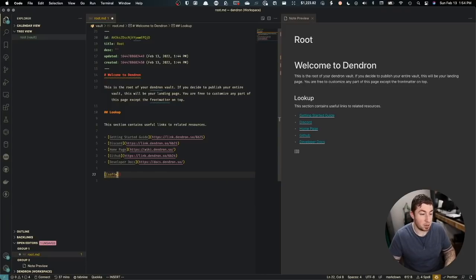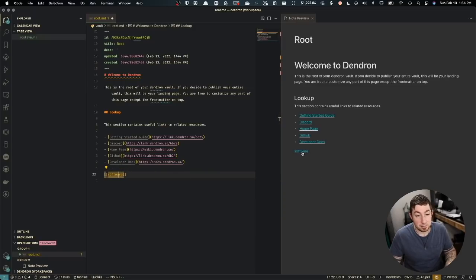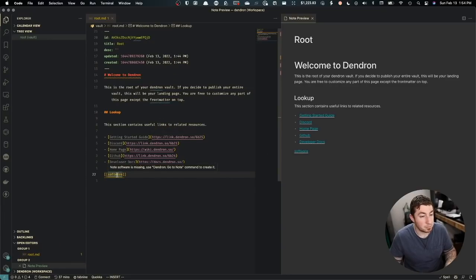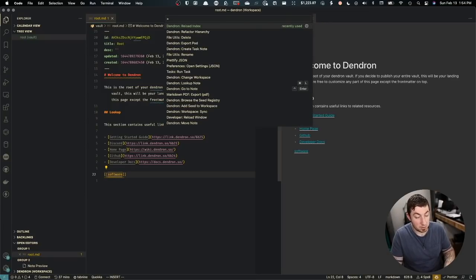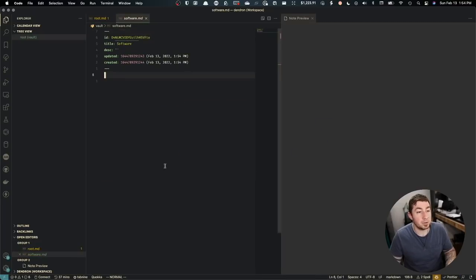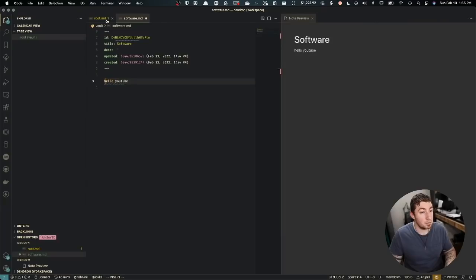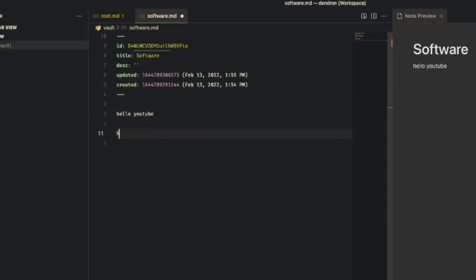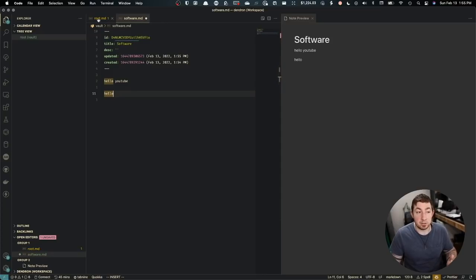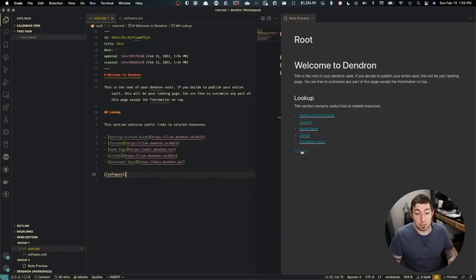If I look up a note — say 'software' — and it doesn't exist yet, I click to create it. I can type 'hello YouTube' and save. Dendron will actually auto-save, so when I switch to another note it saves automatically. Once the note exists, linking to 'software' shows it's a valid link. In the edit mode, hovering over a link shows a preview of the note's contents, and holding Command while hovering shows metadata like the note's ID from the YAML header.